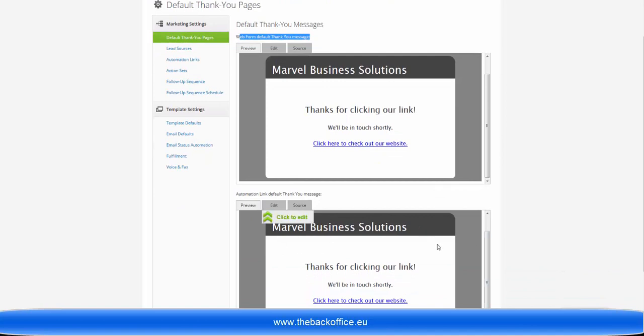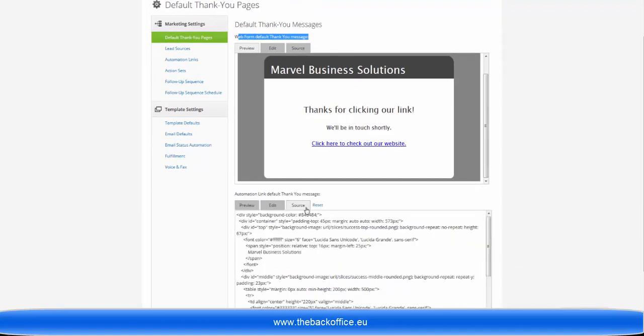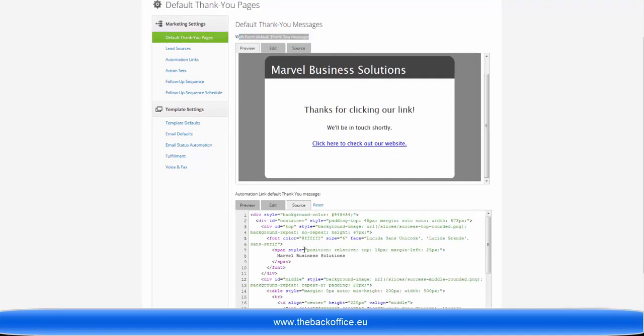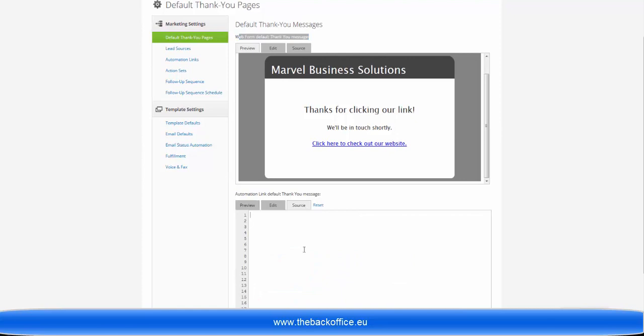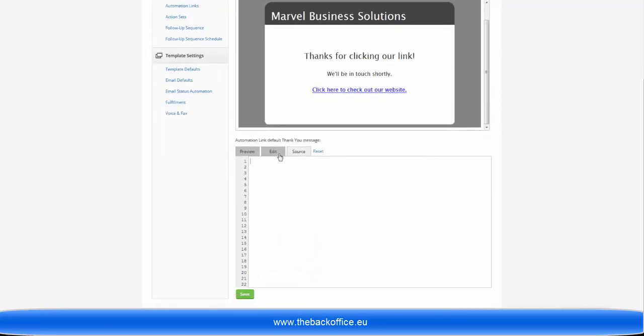So here you can clear the source completely, and then when you go to edit using the WYSIWYG items here,